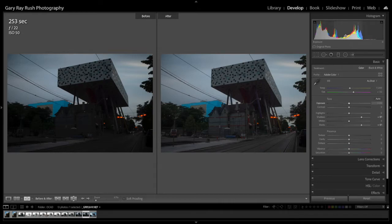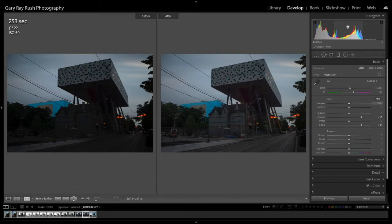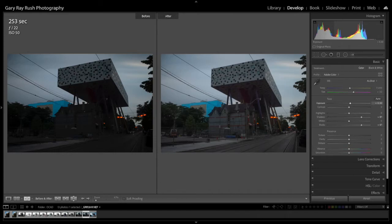And now we'll open up the midtones. Exposure is the slider that affects the midtones. Notice when I hover over the middle of the histogram, bottom left, it says exposure. And this refers to the midtone pixels in this photograph. So I'm going to click and drag to the right, and we're opening up the midtones.